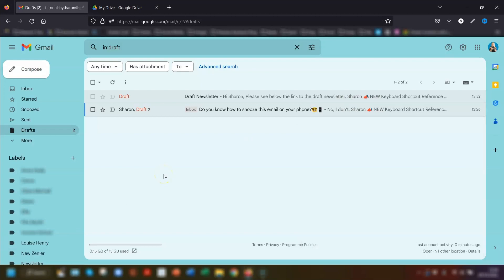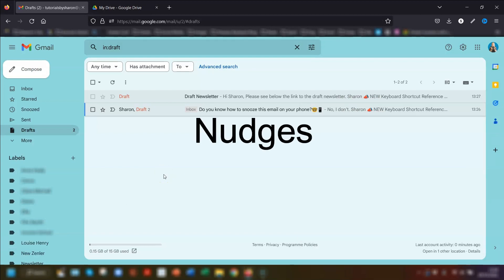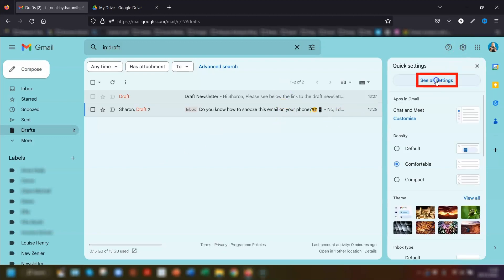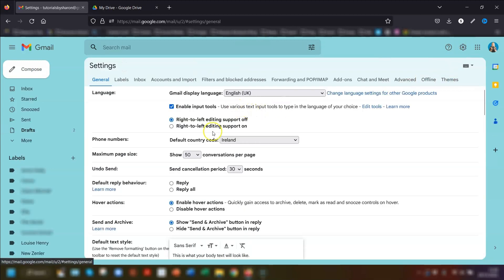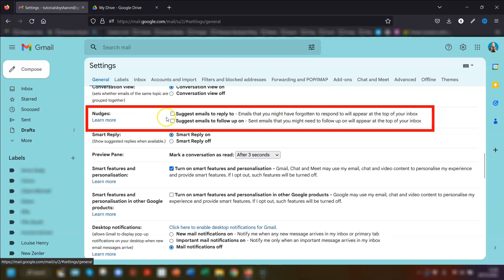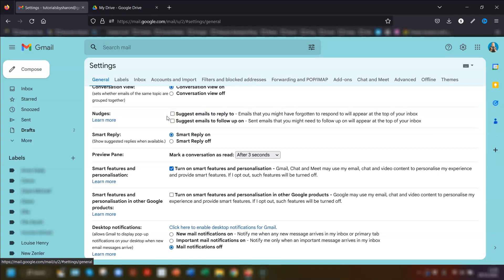My third tip is one that I think is very underrated and it's called Nudges. This is really good if you're busy or inundated with emails and tend to forget to respond. To set your nudges, click on the cog in the top right corner, go to see all settings, and scroll down to the Nudges section. The first option is 'Suggest emails to reply to' — if someone's asked a question and you haven't replied, after a few days Google will nudge that email back to the top of your inbox. You can then accept the nudge and respond, or click dismiss nudge.